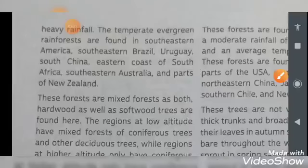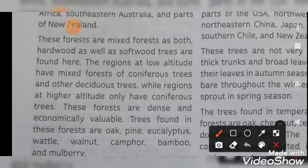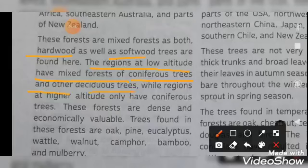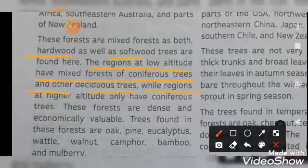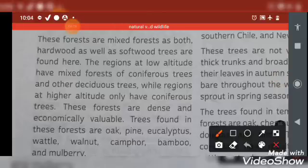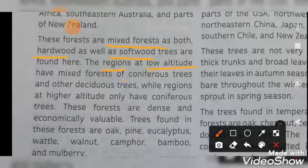If we talk about the trees in this particular region, these forests are mixed forests containing both hardwood and softwood trees. At very low altitude, there are mixed forests of coniferous trees and other deciduous trees — both evergreen and deciduous are available. While regions at high altitude have only coniferous trees.